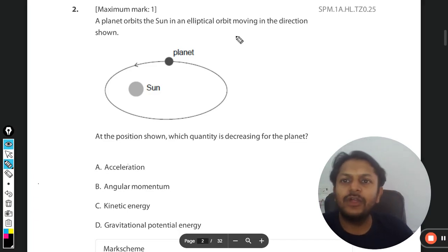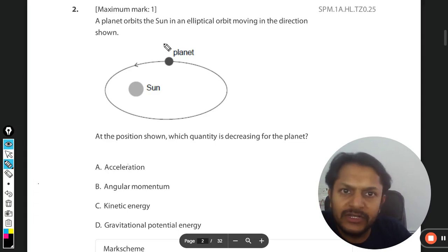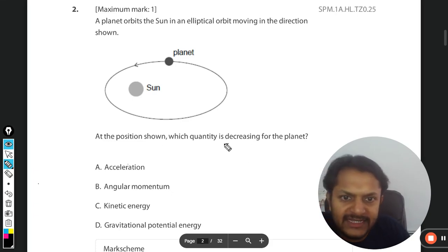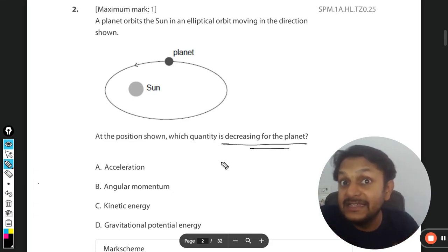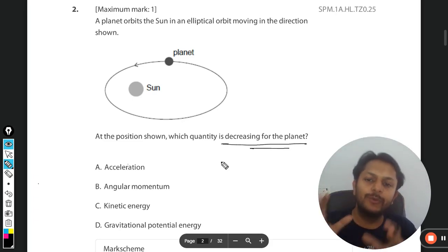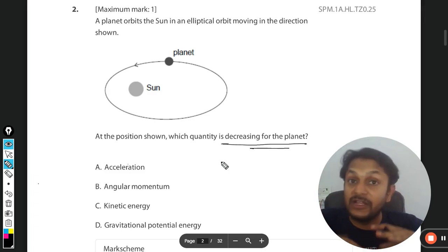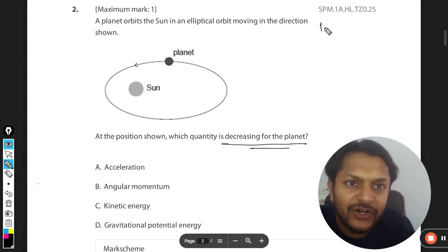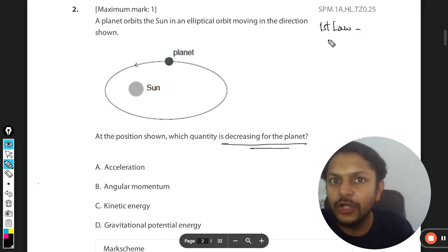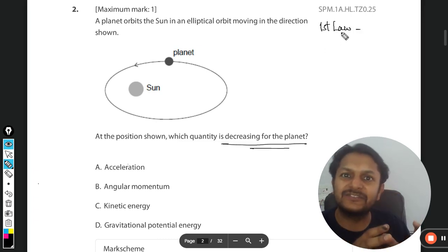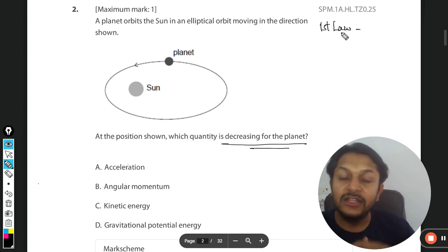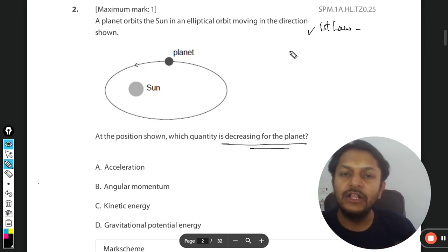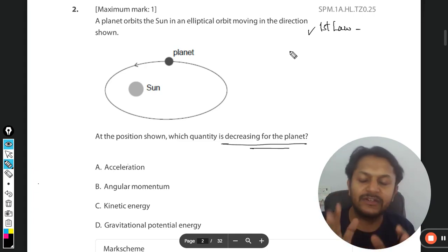A planet orbits the sun in an elliptical orbit moving in the direction shown. At the position shown, which quantity is decreasing for the planet? This is a very interesting question we'll explore from all options' points of view. The first concept to discuss is Kepler's First Law: all planets moving around the sun or any star move in an elliptical orbit, as shown in the diagram.